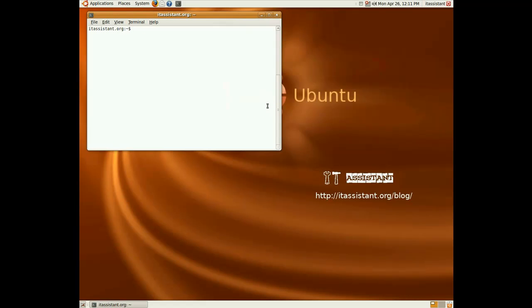Hello, my name is Vlad and I'm here on behalf of itassistant.org to show you how to set up a new PPPoE connection on Linux.